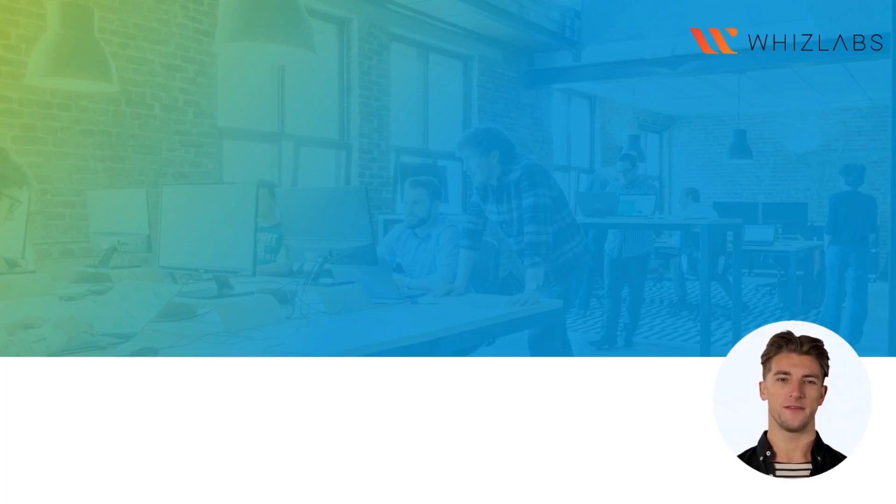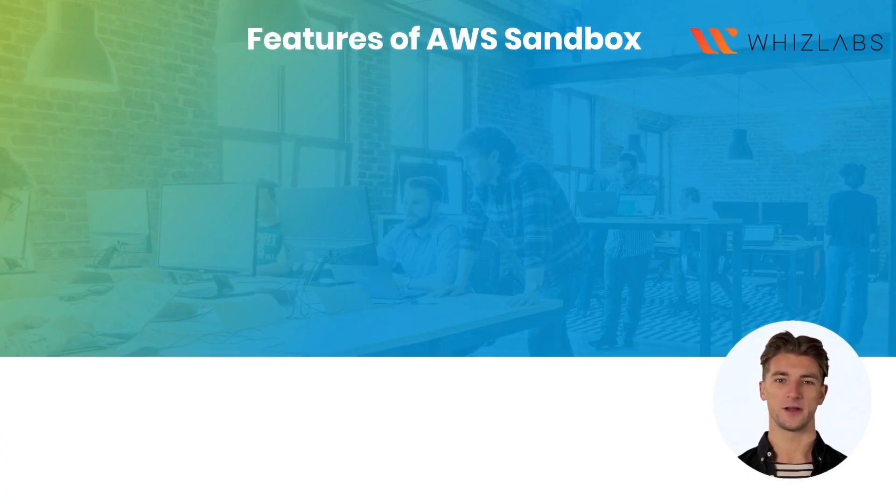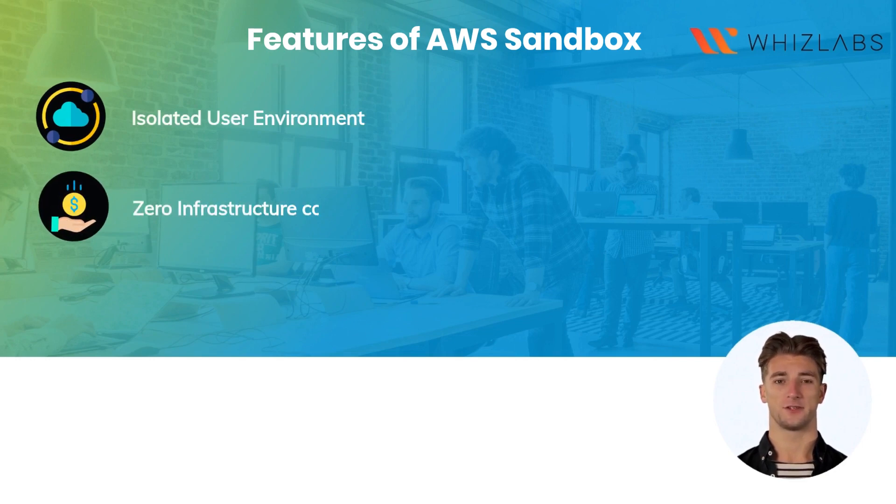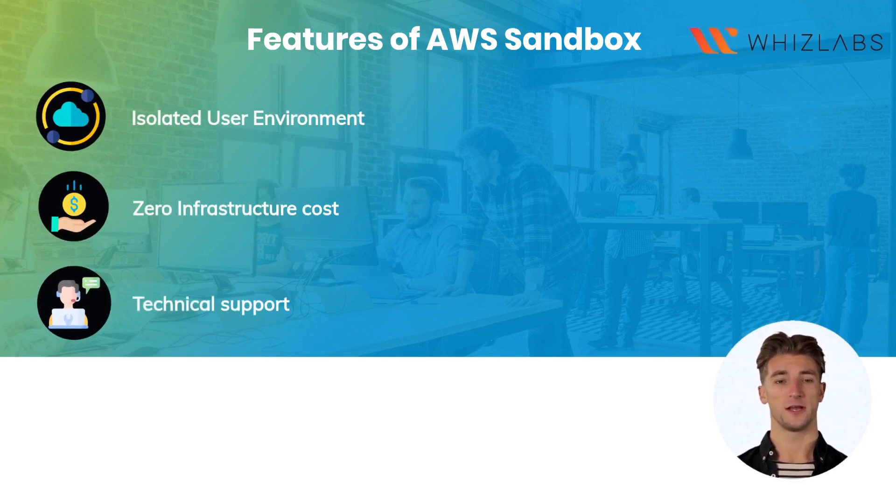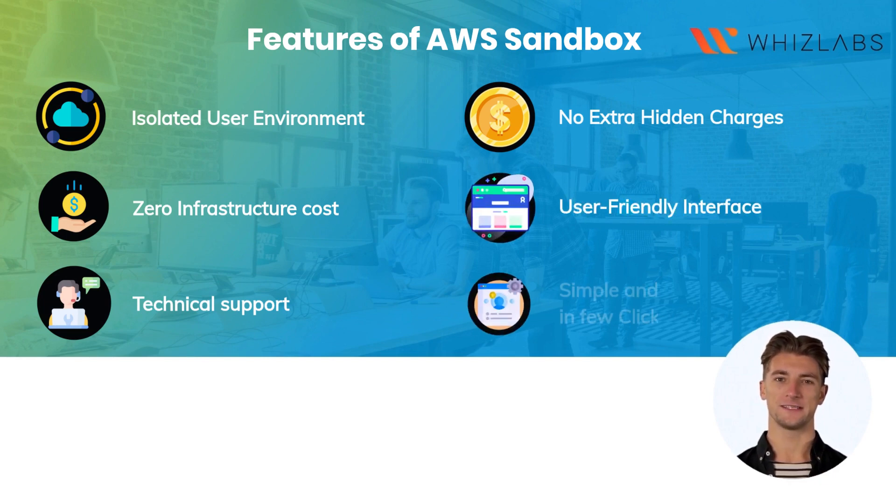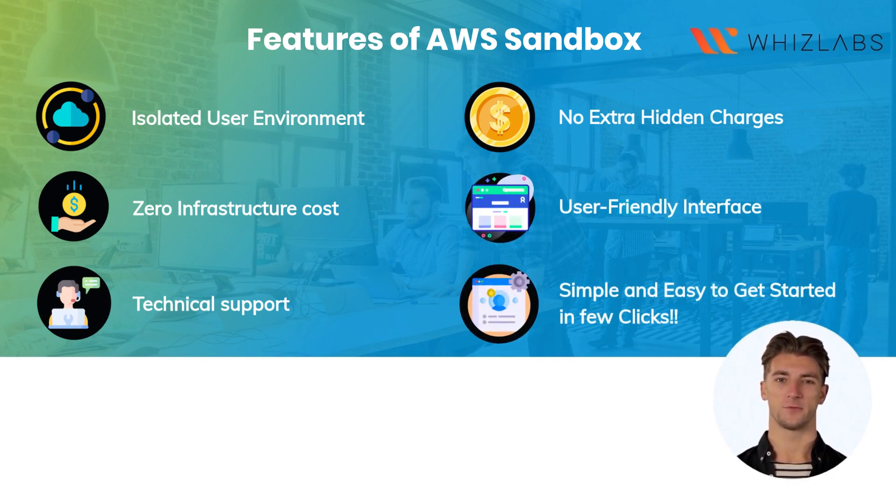The features of AWS Sandbox are an isolated user environment, zero infrastructure cost, technical support, no extra hidden charges, user-friendly interface, and simple and easy to get started in few clicks.